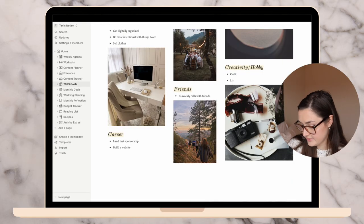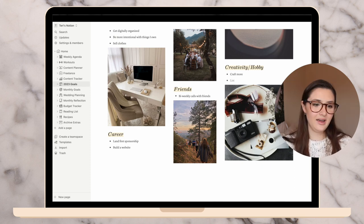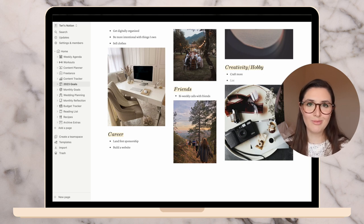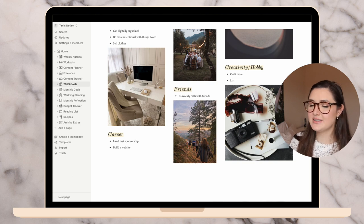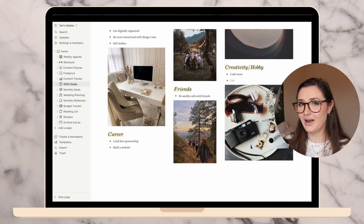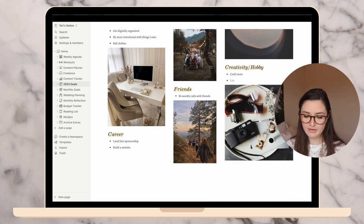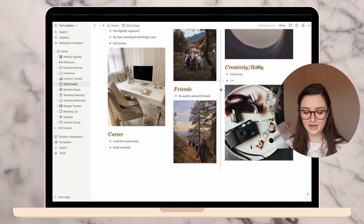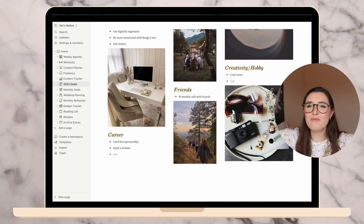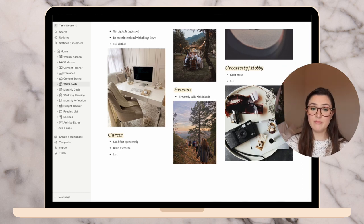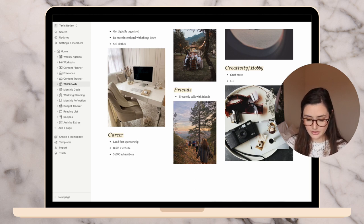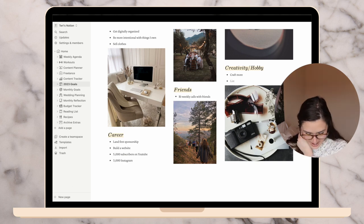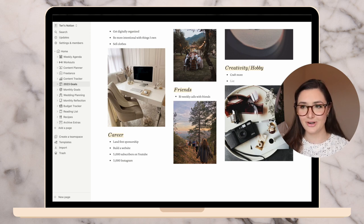Moving on to creativity slash hobby. I'd love to craft more. I got a Cricut this year and I've been able to do a couple projects here and there that are pretty small. For Christmas I made these cute little gift tags. It was a last minute idea, but stuff like that. I just like to be a little bit more creative with crafting more regularly. I'm sure I'll be filling these out even more in January. Career, I have more goals. Of the year 2023, I'd love to reach 5,000 subscribers on YouTube and 3,000 on Instagram. And that is my career for now.